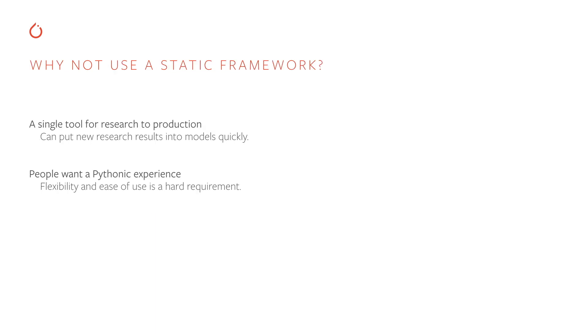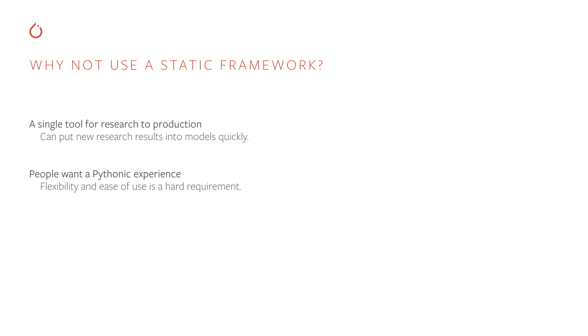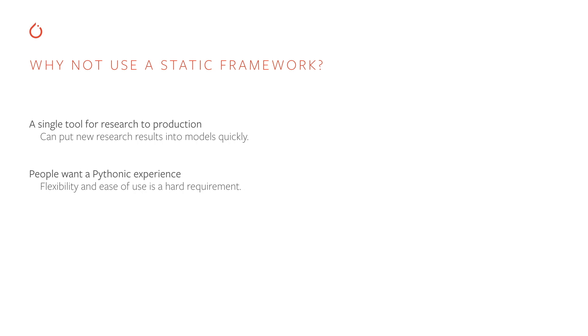Now, you might stop me and say, why not use a static framework? Why not use the right tool for the job, use PyTorch for your experimentation and research, and use a different framework like Cafe2 for the production framework? And we've actually tried this, but converting models between PyTorch and Cafe2 actually became a bottleneck in our internal usage at Facebook. Additionally, people want a Pythonic experience all the way through. They don't want to have to move out of this good user experience to deploy their models to production.